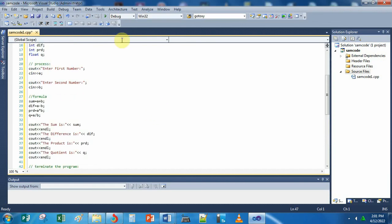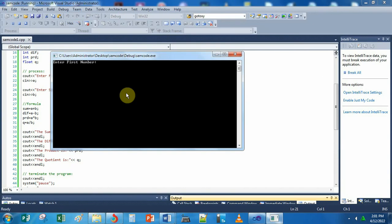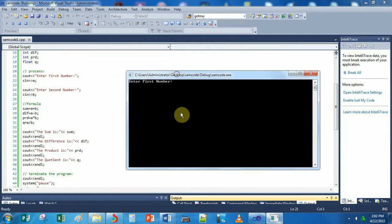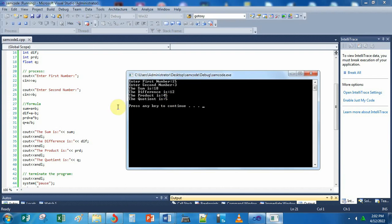Let us try to run this program. Click Start Debugging or press F5, then click Yes. It will ask input from the user: 'Enter first number' — for example, type 15. The second number, for example, is 3. Press Enter. It will display: the sum is 18 (correct, 15 plus 3 is 18), the difference is 12 (15 minus 3 is 12), the product is 45 (15 times 3 is 45), and the quotient is 5 (15 divided by 3 is 5).